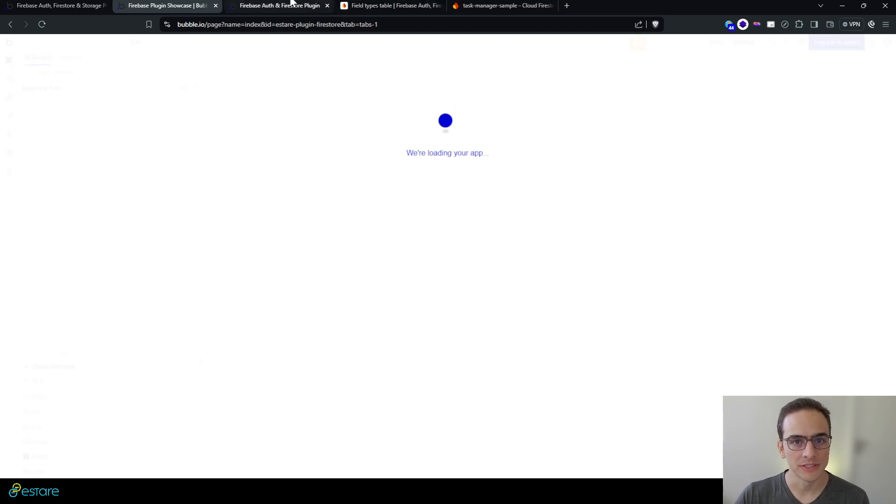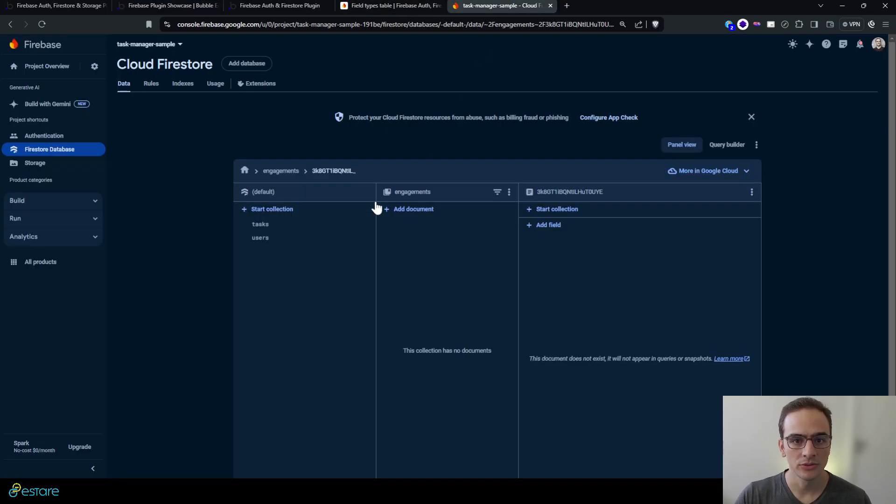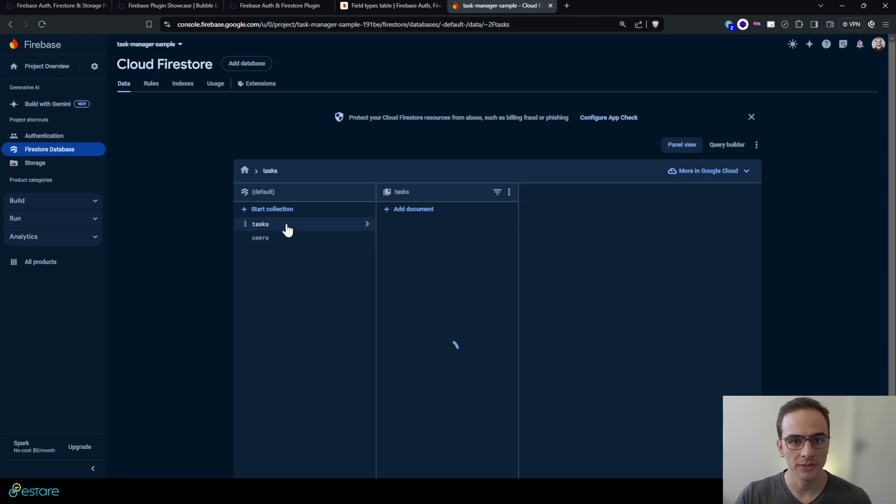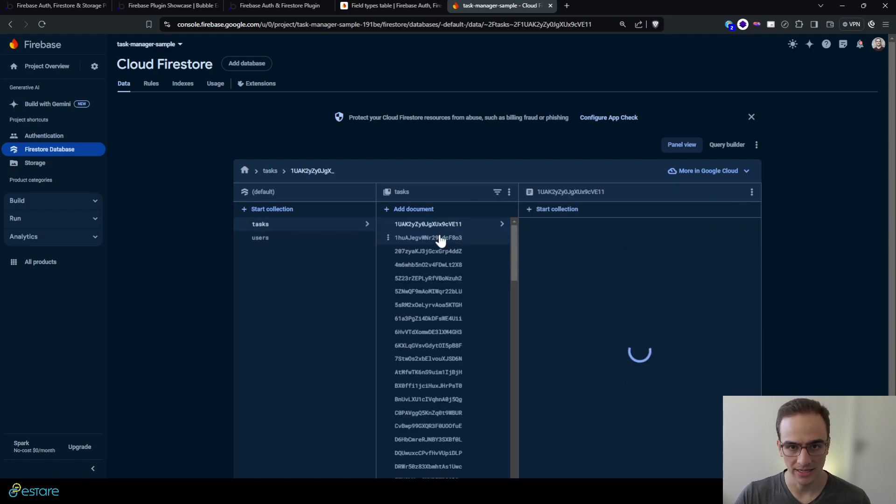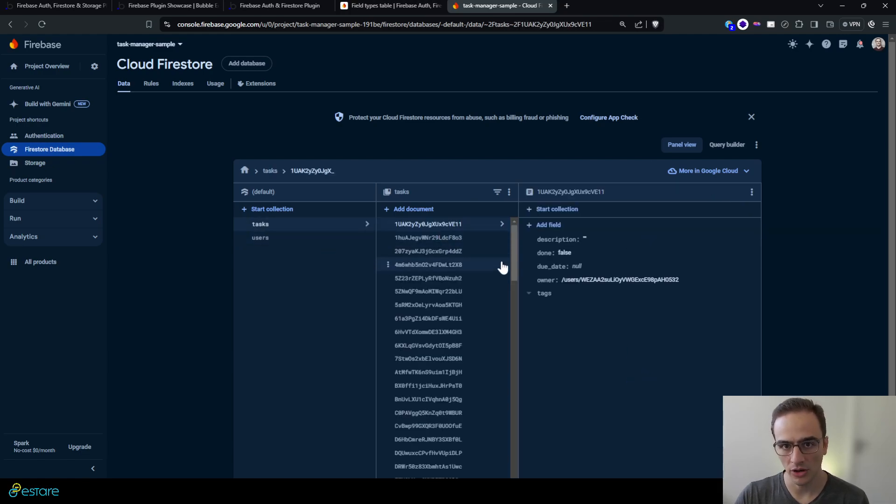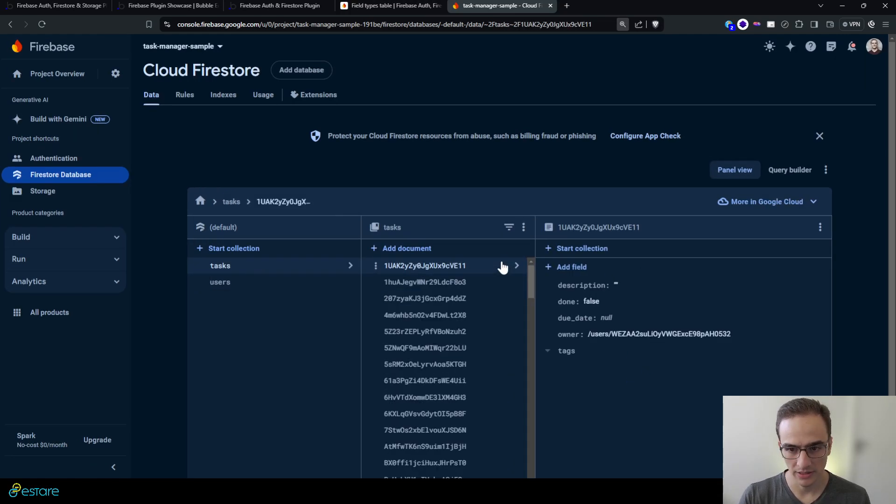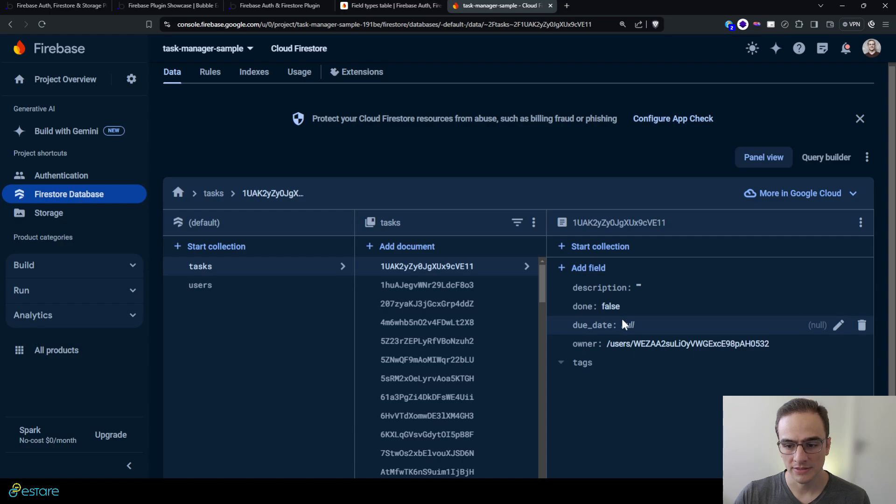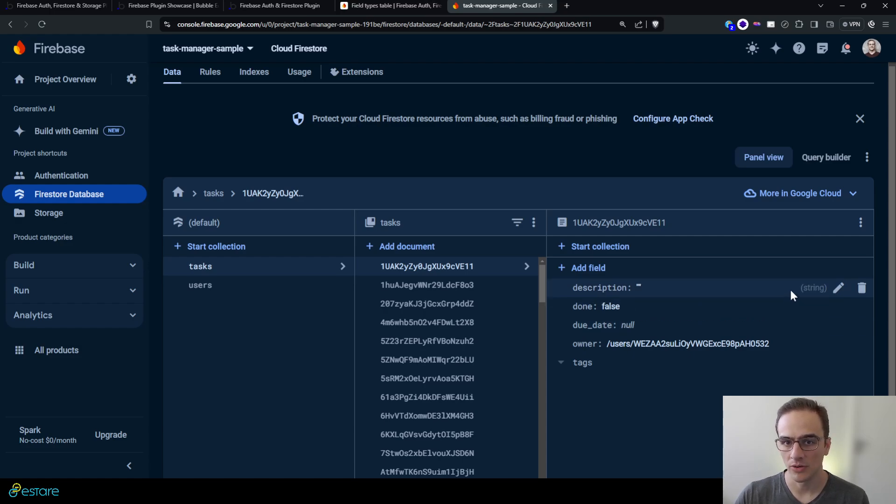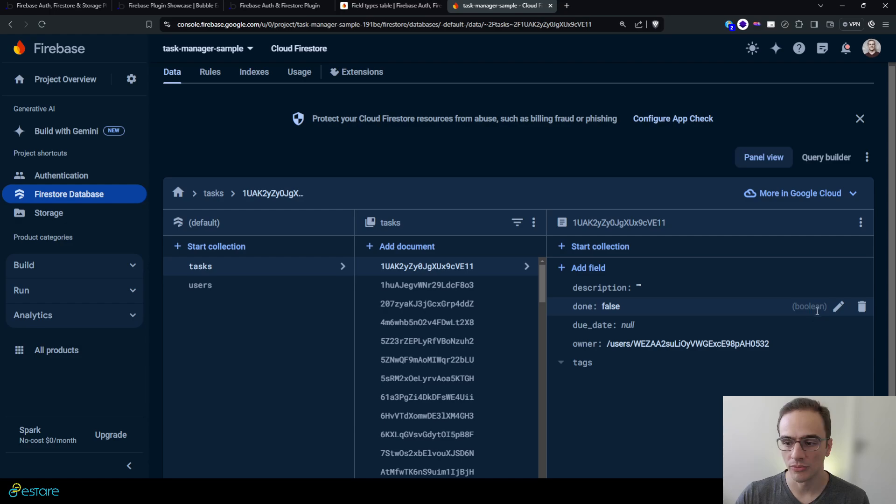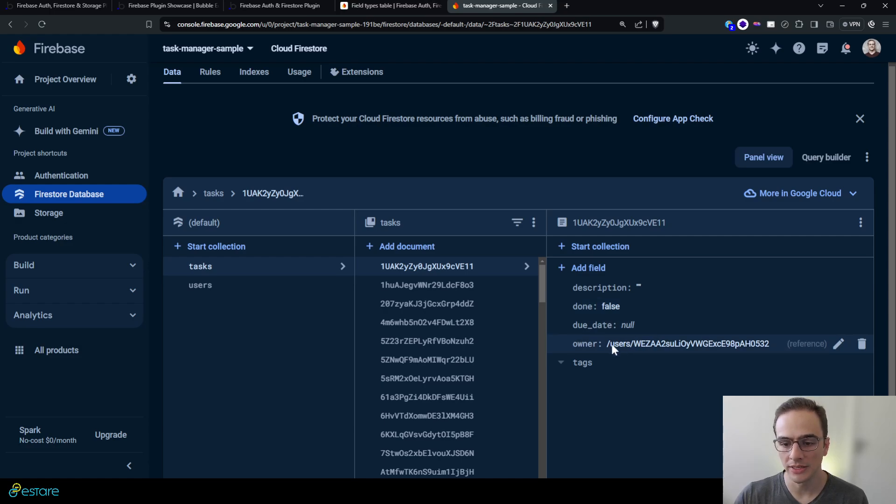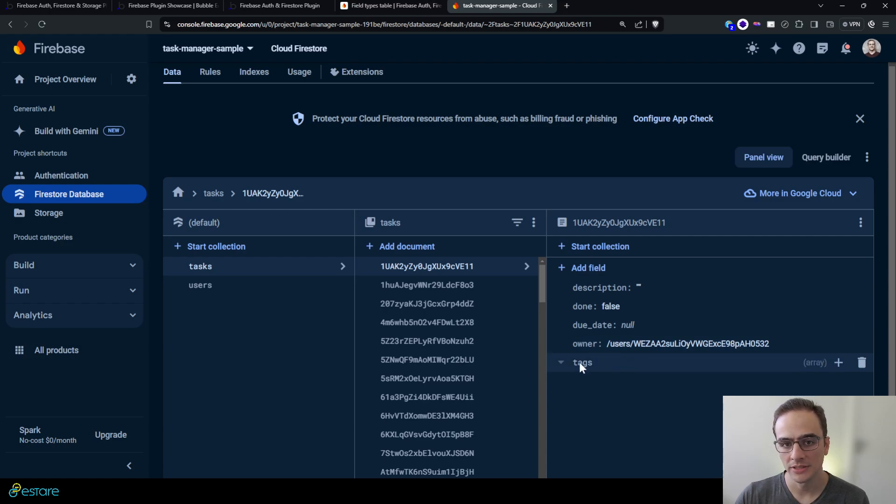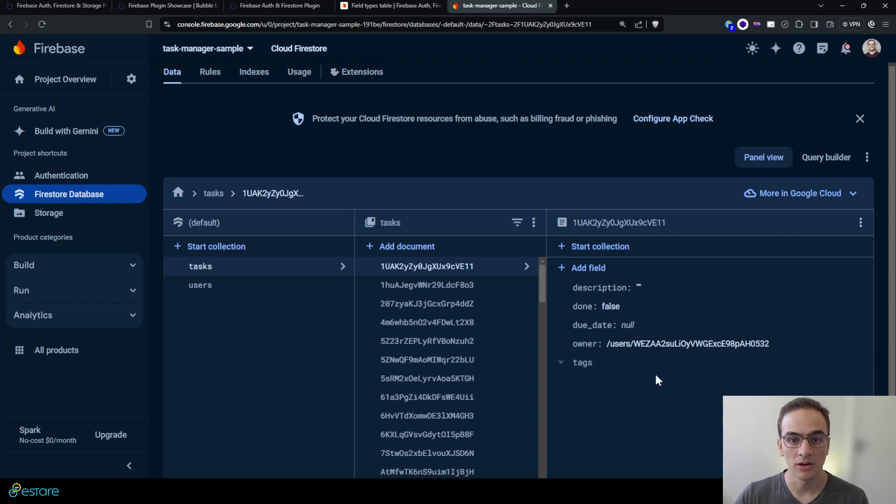We save or we store to the Firestore database tasks as documents. Let me zoom in a bit. In these tasks we store a description as a text or a string, a done field that can be true or false, it's a boolean field, a date field with a due date, the owner reference of this document, and a bunch of tags. There is an array of texts.